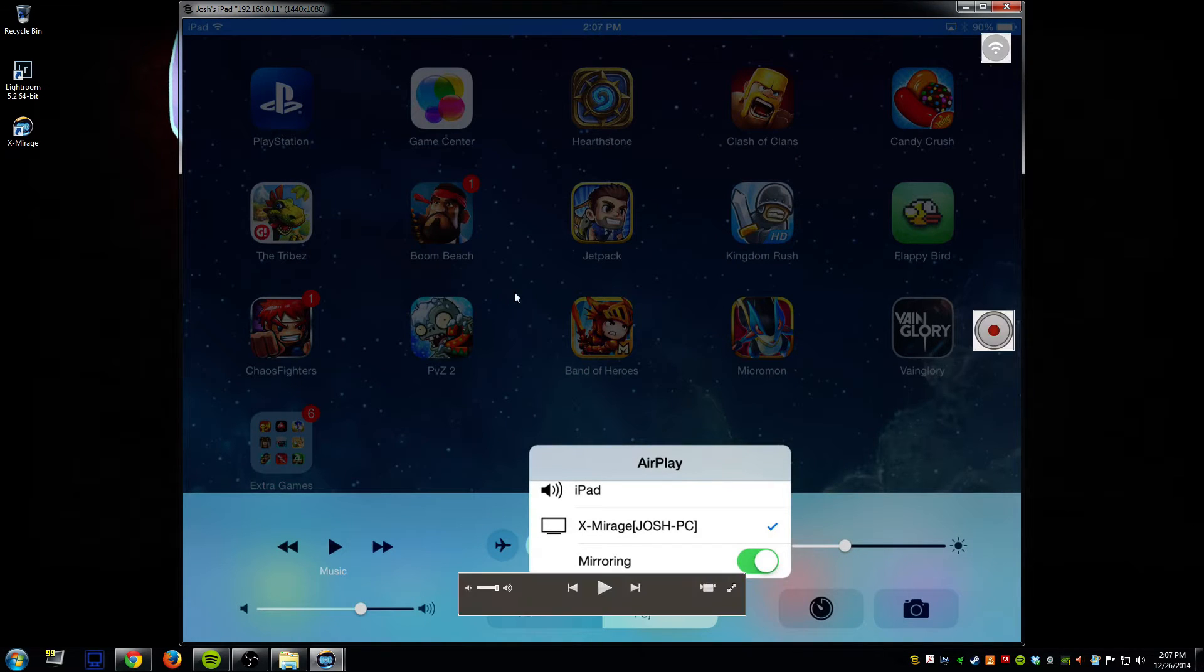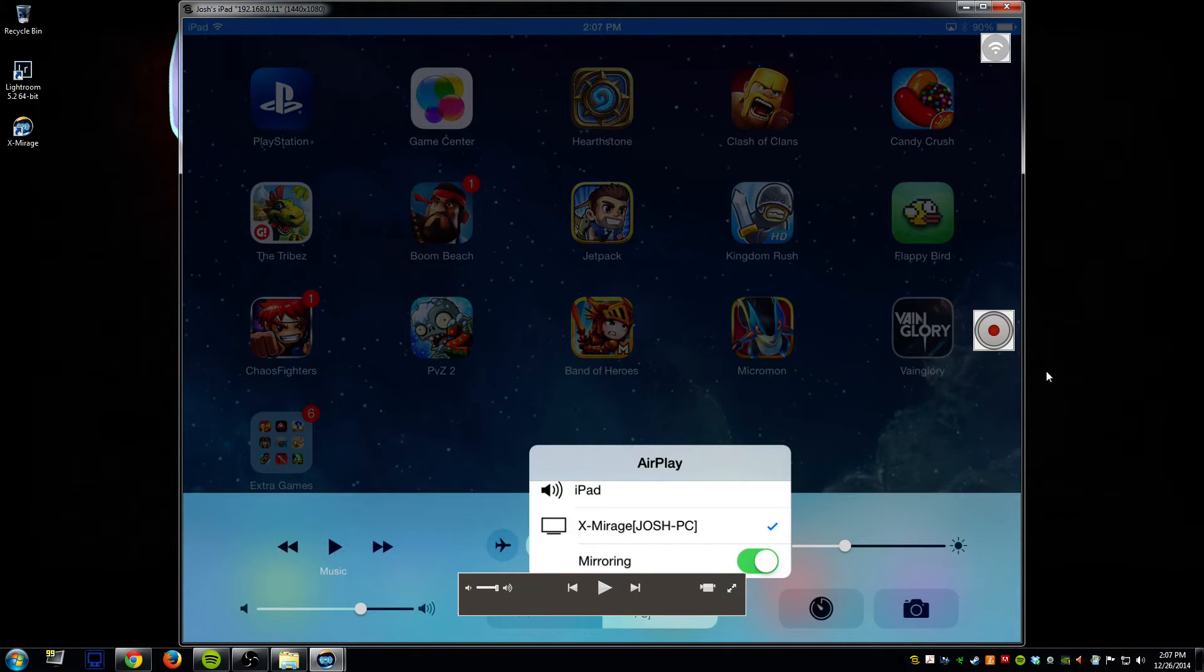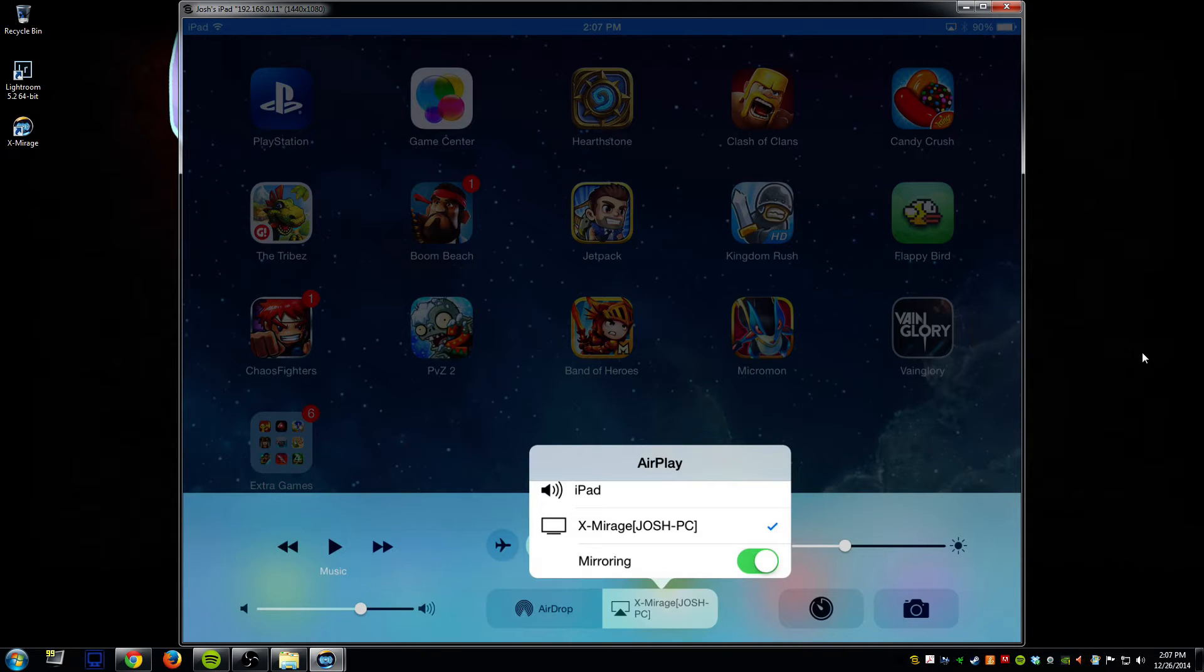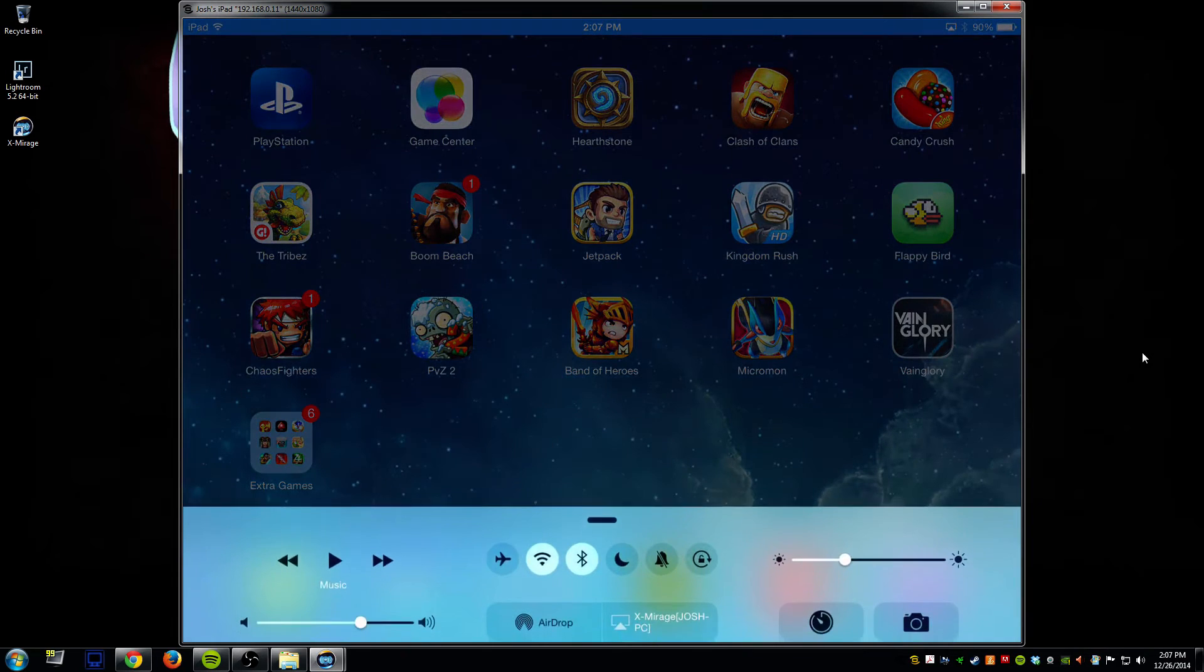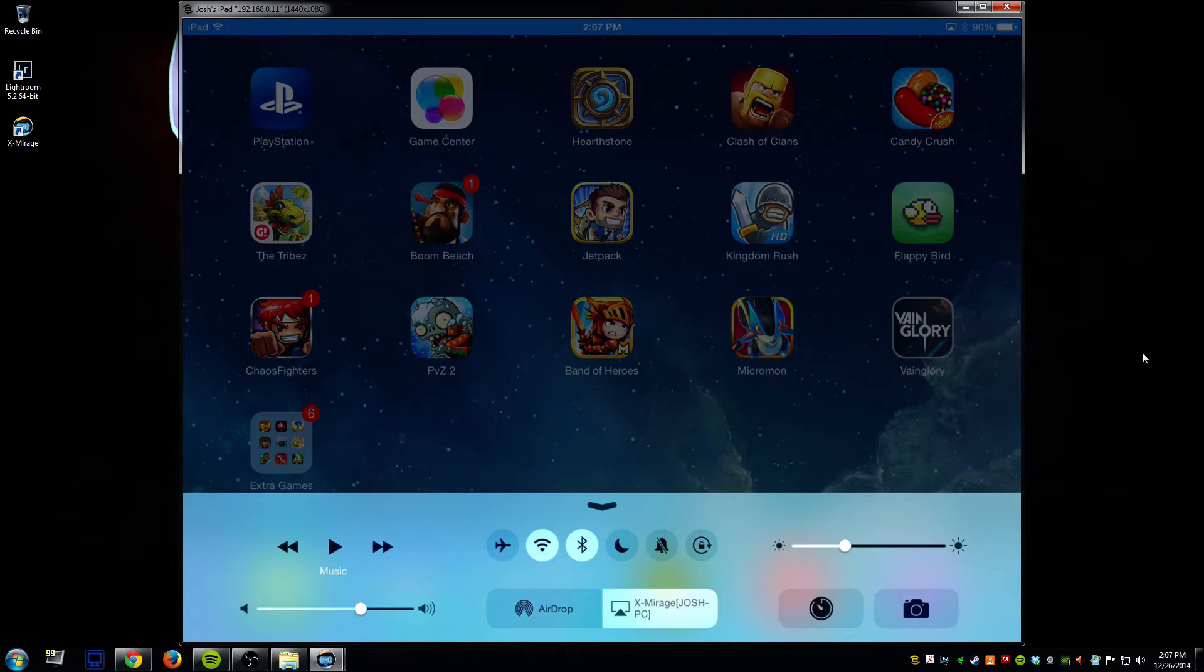Okay, so we have it connected here now. Let me run through this again. All I did is swipe up and go to my control panel and then here it would display AirPlay.